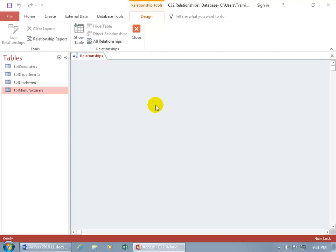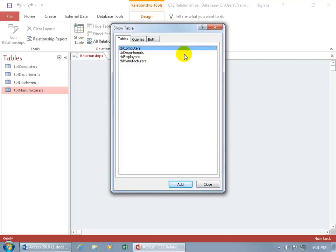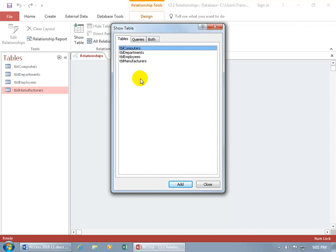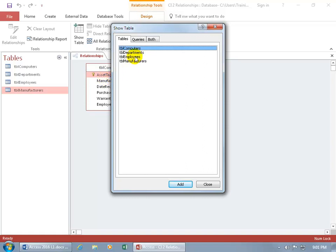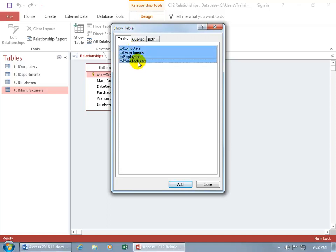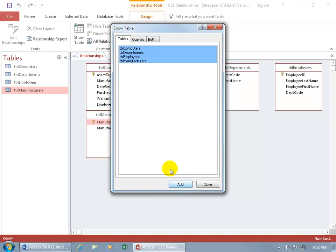You can add tables a couple of ways. You can come up to the Design tab, Relationships group, and click Show Table, or you can right-click on the dance floor and select Show Table — same window. To add tables to the dance floor, you can double-click to add one, or hold down the Shift key and click to select a range, or hold down the Control key for non-linear selections. Let me hold down the Shift key, select from computers down to manufacturers, and then click Add. When done adding, just close out.